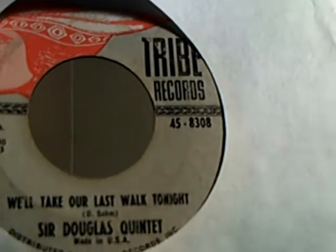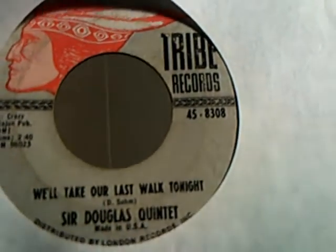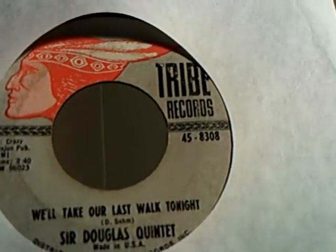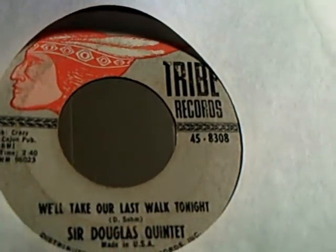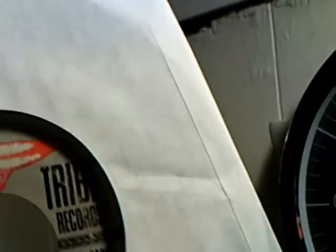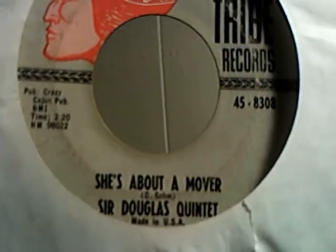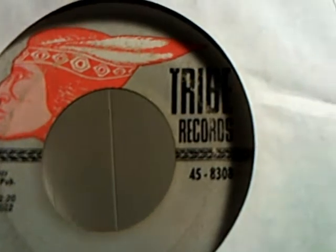And we have Simon & Garfunkel doing Mrs. Robinson and then on the flip side is Old Friends and Bookends. And we have Sir Douglas Quintet doing We'll Take Our Last Walk Tonight and on the flip side of this one is Mover on Tribe Records.